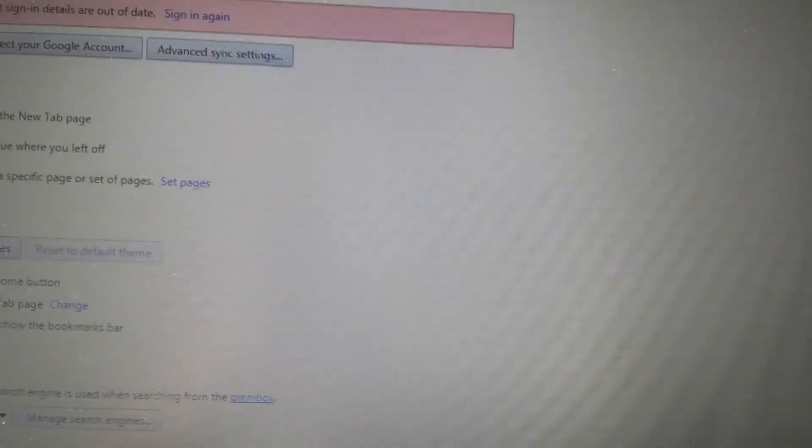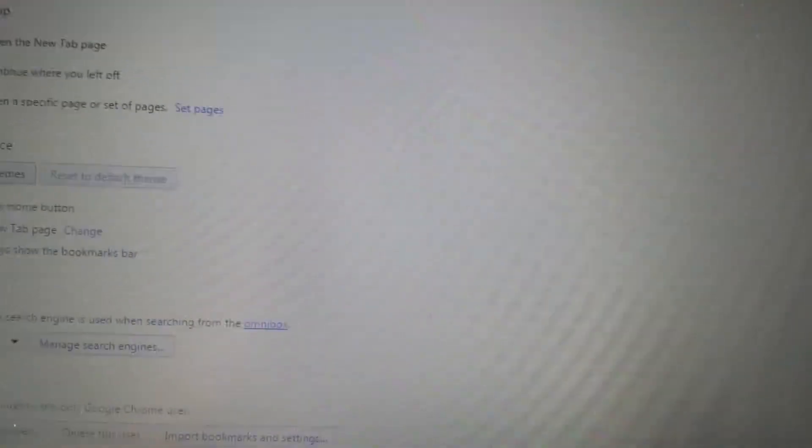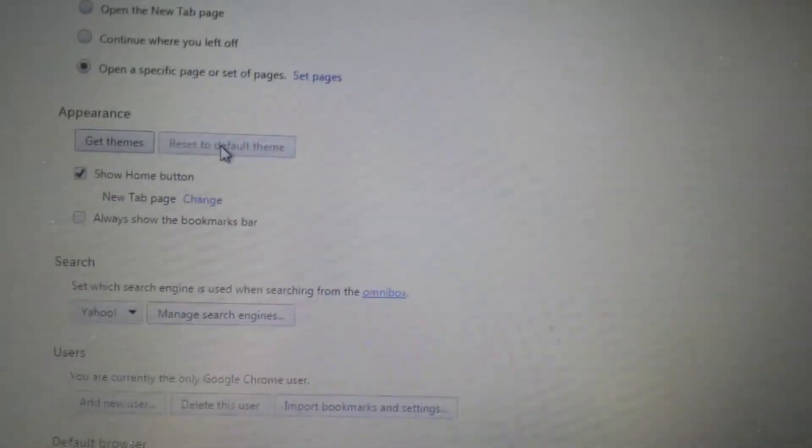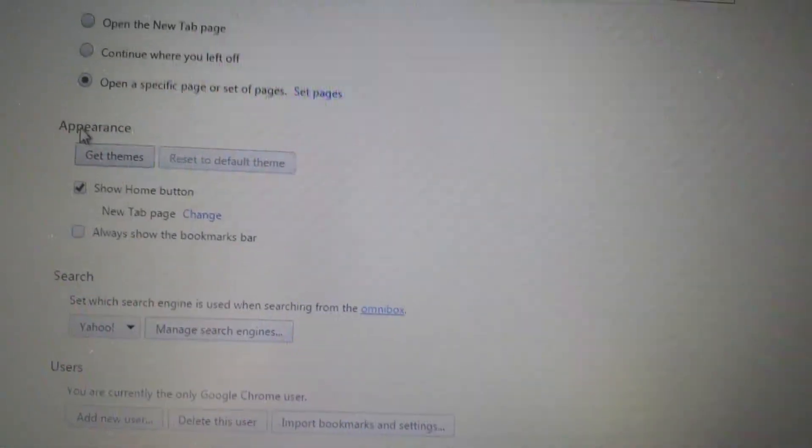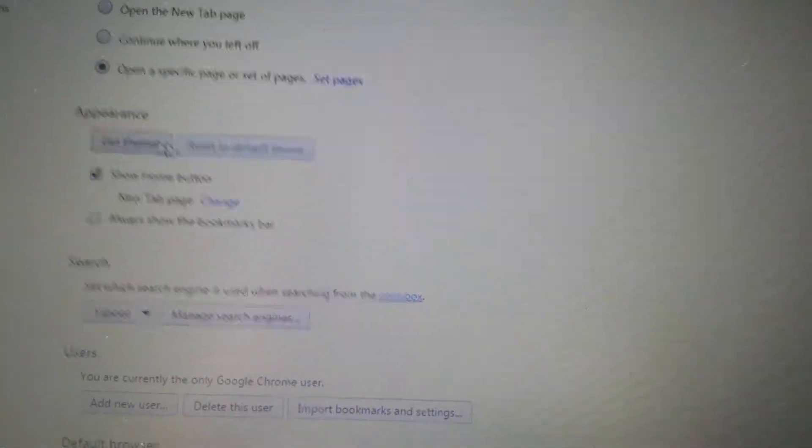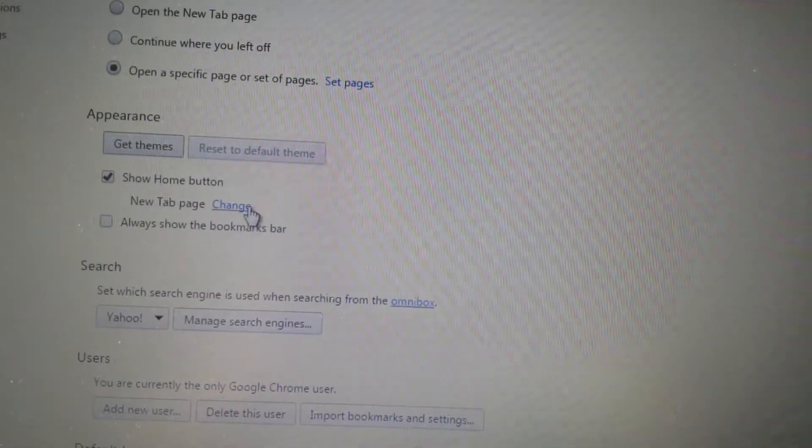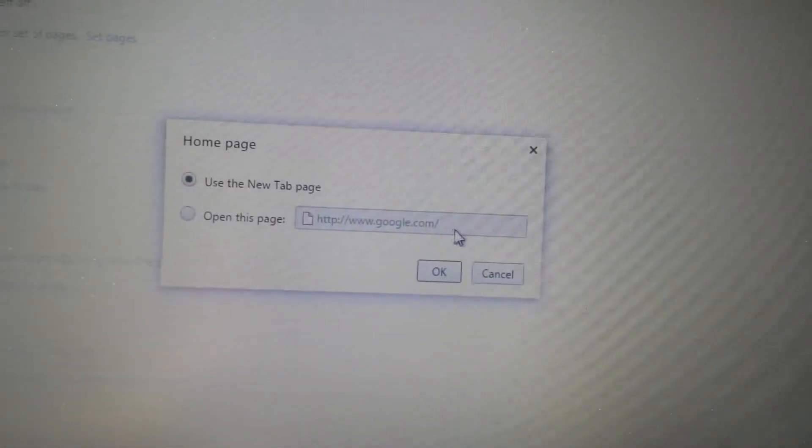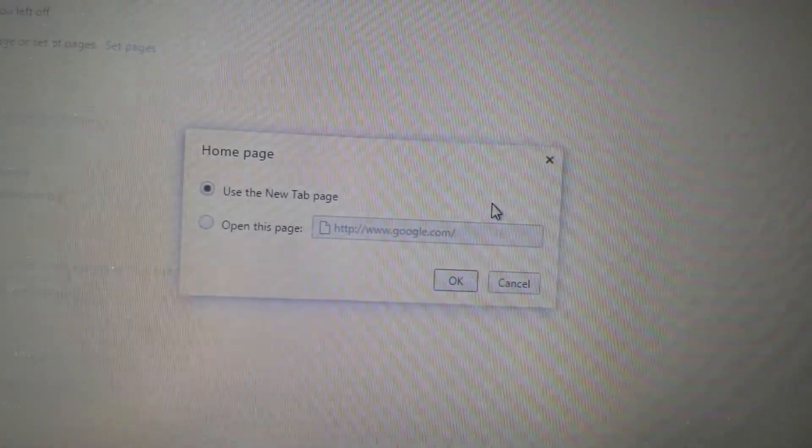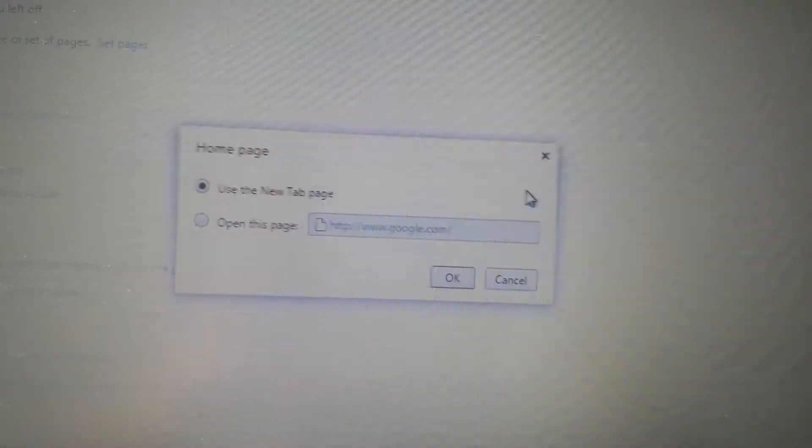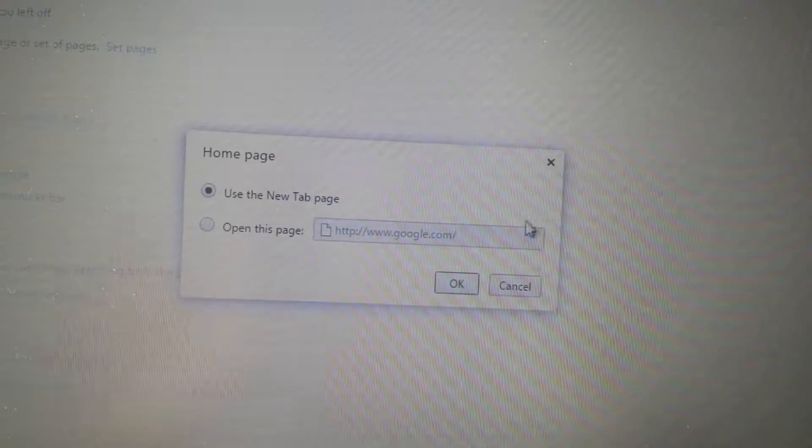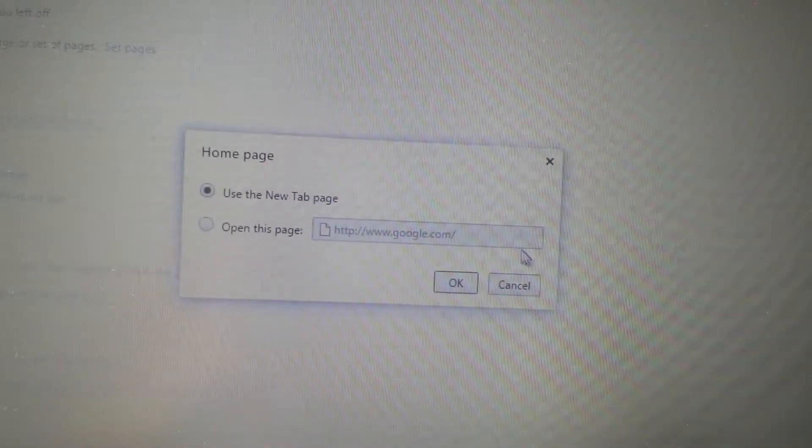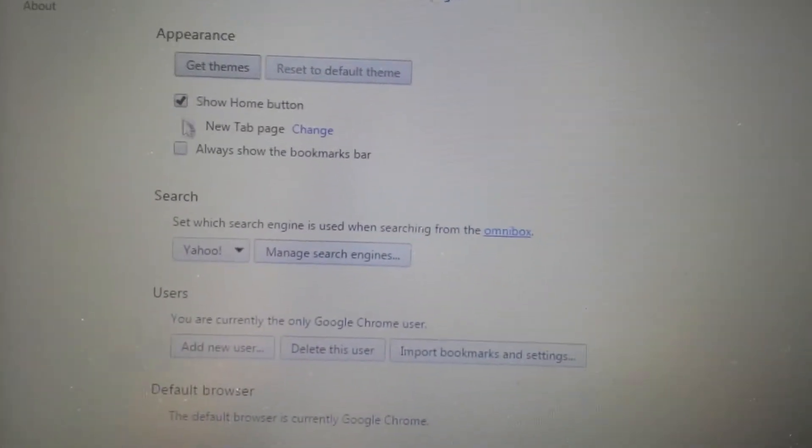And like I said, some of you guys will have it in here, some of you will have it in different places. Next place, go under appearance, see where it says change right here, click on change. Make sure that's not in here. If it's in here, what you want to do is you want to highlight it and click X.